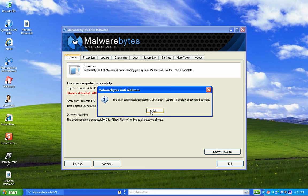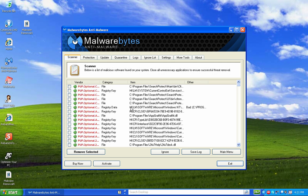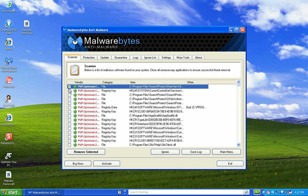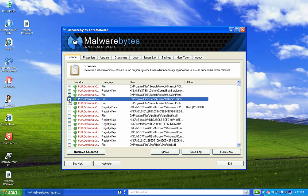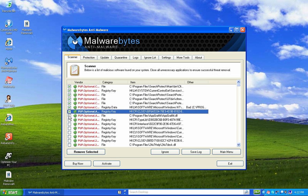We're back — the scan is complete and successful. It says click Show Results to display all objects. I click OK, then Show Results, and I have 410 infections on this computer. The only downside to Malwarebytes is there's no Select All, so you have to go in and select each one. I'll pause the video while I do that.